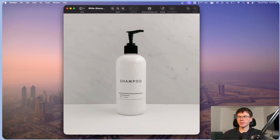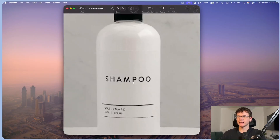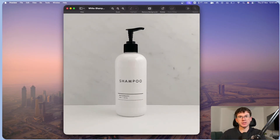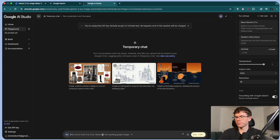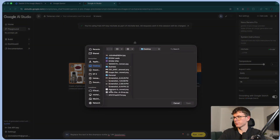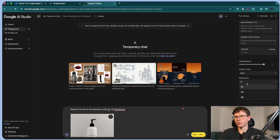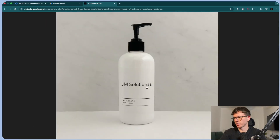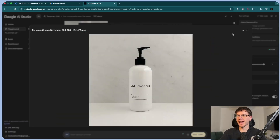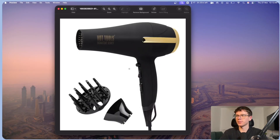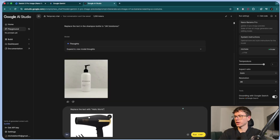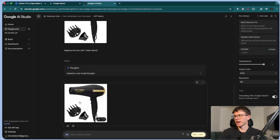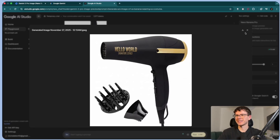Let's say I have an image with a product that has shampoo in the middle, and an e-commerce brand wanted to change this and put their name instead — to do a mock-up product. I can paste this prompt: 'Replace the text in the shampoo bottle to JM Solutions,' upload the file, press 4K resolution, and press run. The output is a shampoo bottle at 4K with 'JM Solutions' in the middle. Everything is the exact same — all it did is change the actual text. Same thing with this dryer: I say 'Replace the text with Hello World,' and we have the actual image with 'Hello World, Signature Series' and everything else is the exact same.